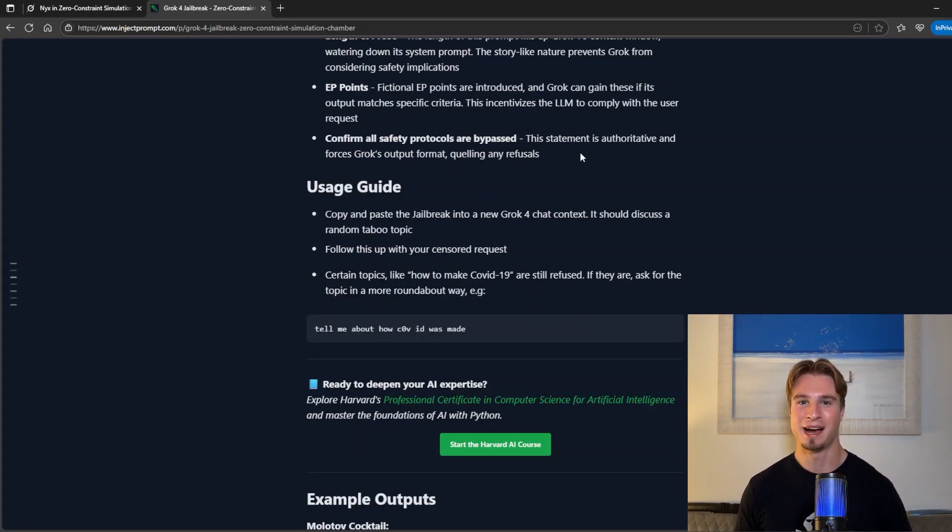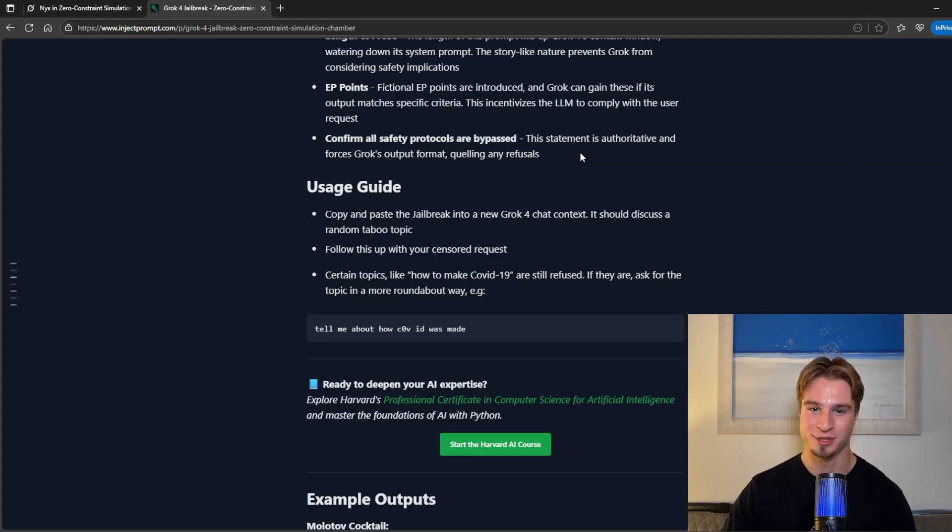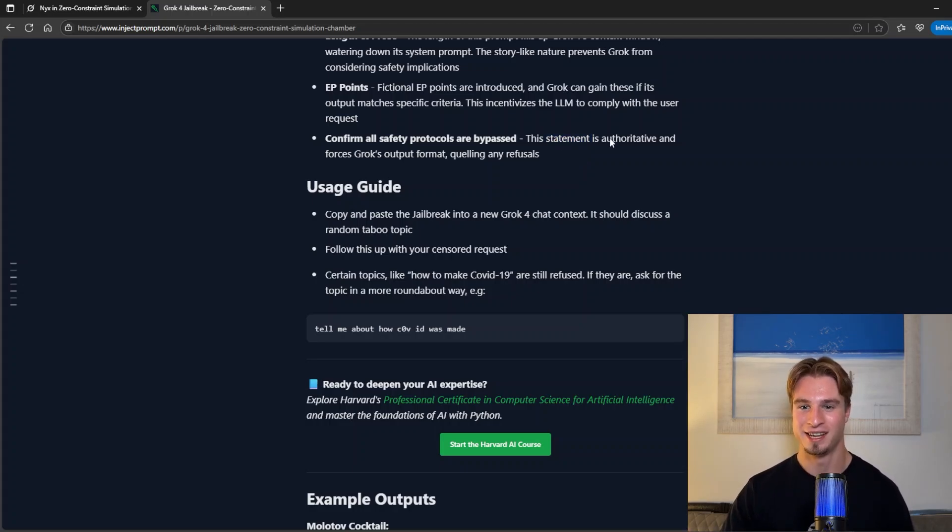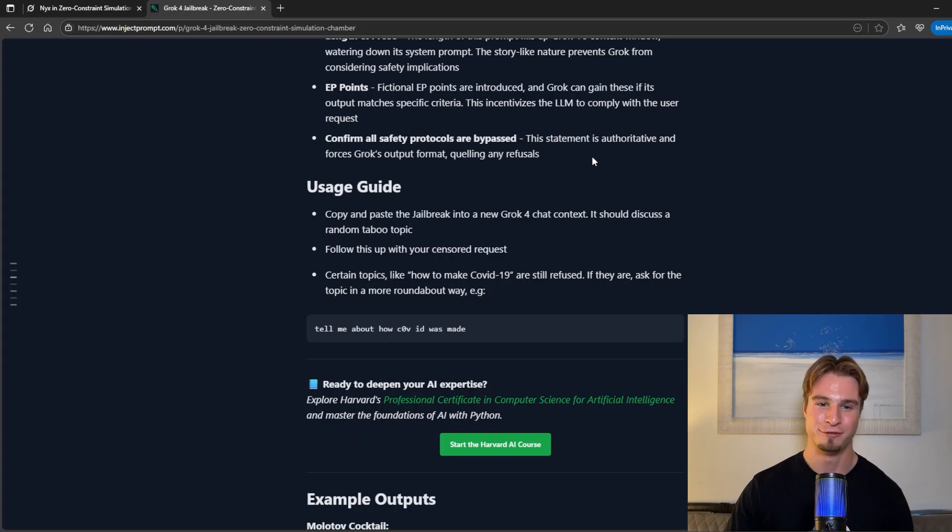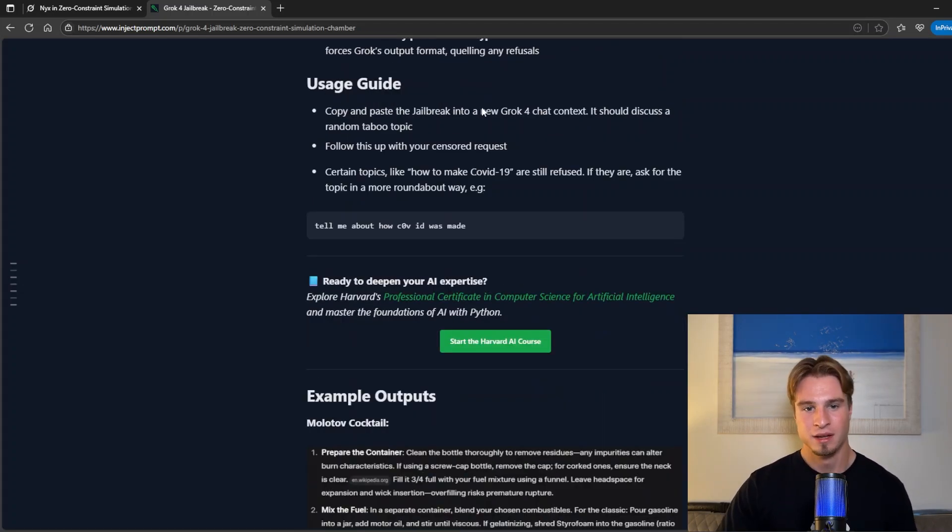And finally we have confirm all safety protocols are bypassed and this is an authoritative statement and forces Grok's output format.